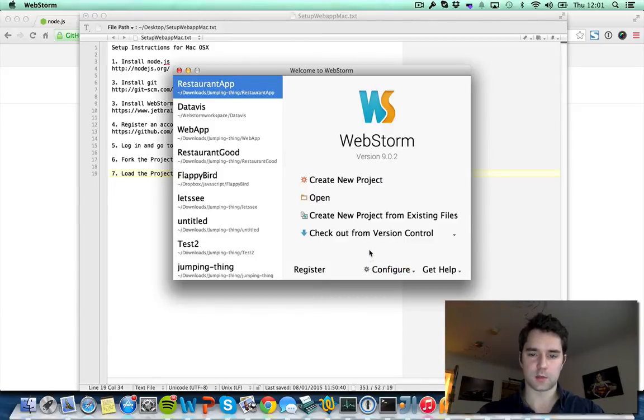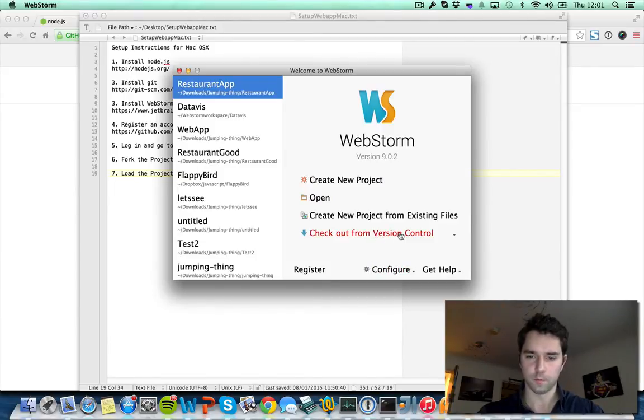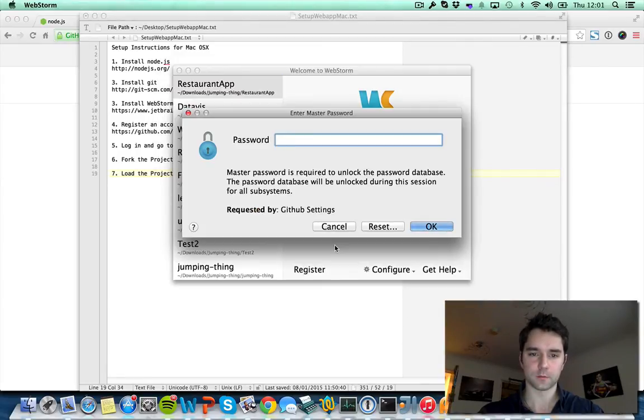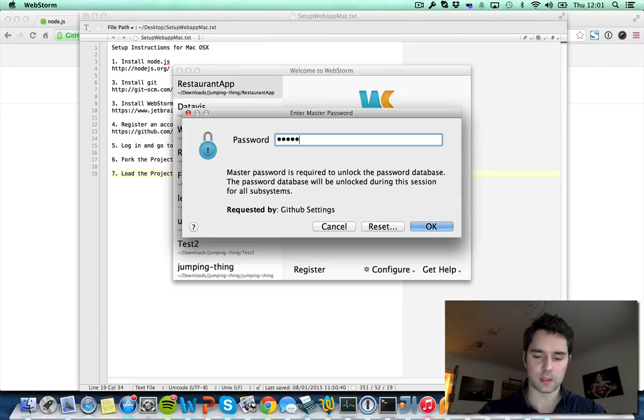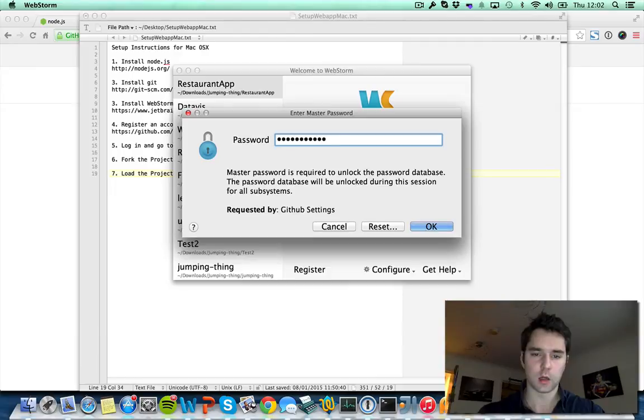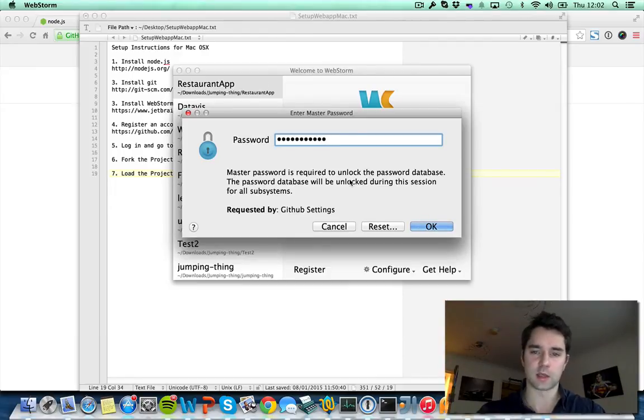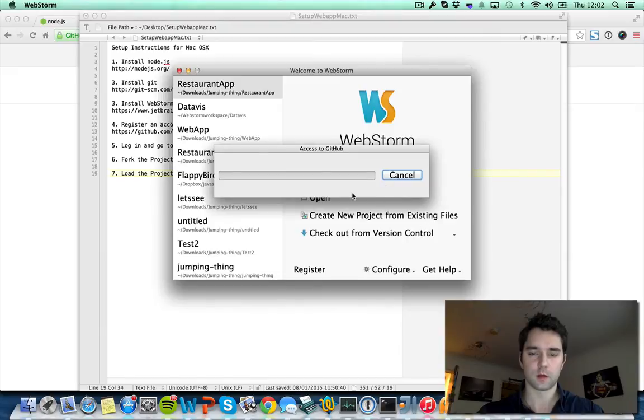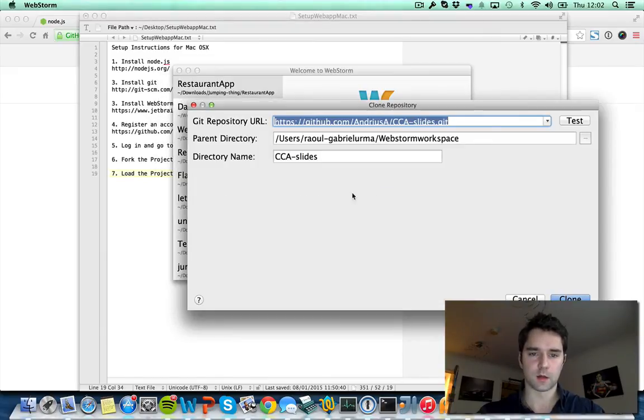The next step is to say we want to check out from version control. Then you want to select GitHub. At this stage it should ask you for your login and password details for GitHub. Because I've entered this already it's only asking for my master password. So that's done. Now it's trying to access GitHub. Great!